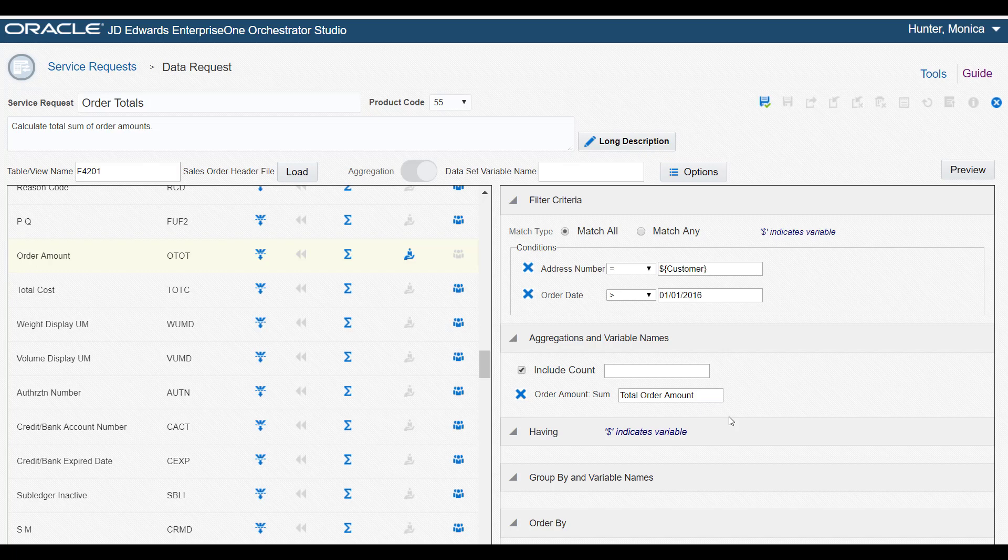When this data request is added to an orchestration, the Orchestrator Studio automatically adds this Total Order Amount variable as another orchestration input. This enables you to map the total amount of orders returned from this data request to another step in the orchestration.